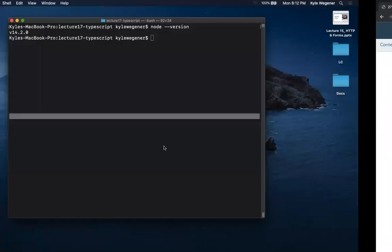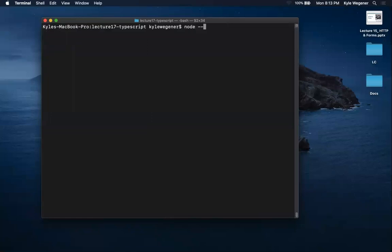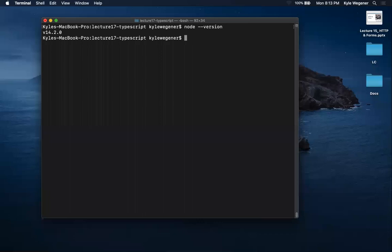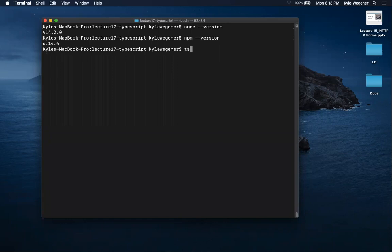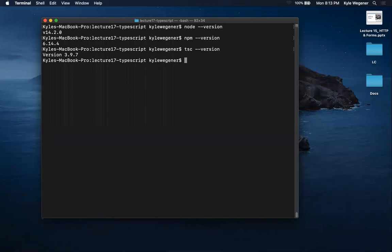Once installed, TypeScript is a global program, which means it's available all over your computer. So if you ever want to create a TypeScript program, you don't need to run the install again. To verify, run: node --version, npm --version, and tsc --version. You should get a number back from each. This means all three technologies are installed.